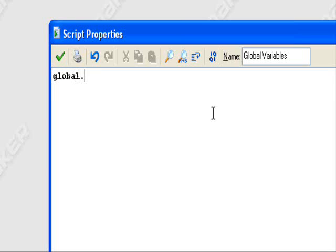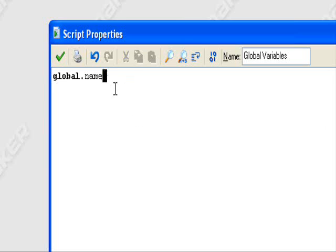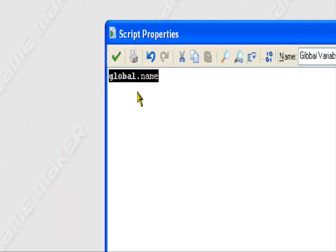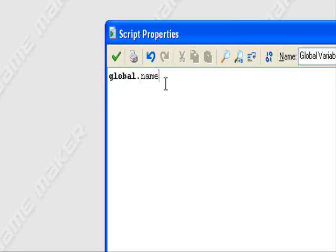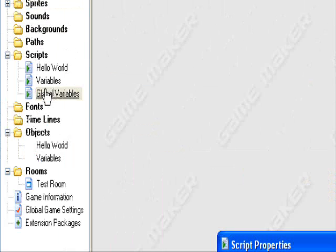To create a global variable, type in global dot and then the name of the variable. In this case, let's call it name. So this would be global dot name. It can be used by any object at any time or any script at any time.